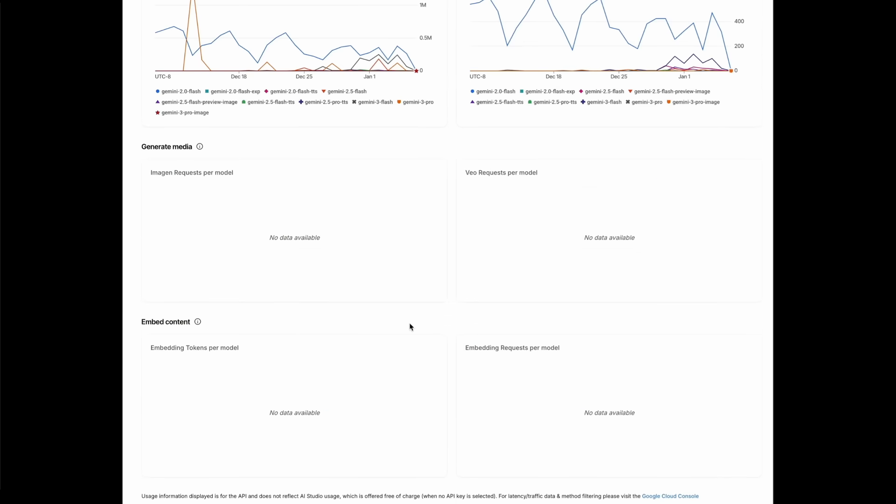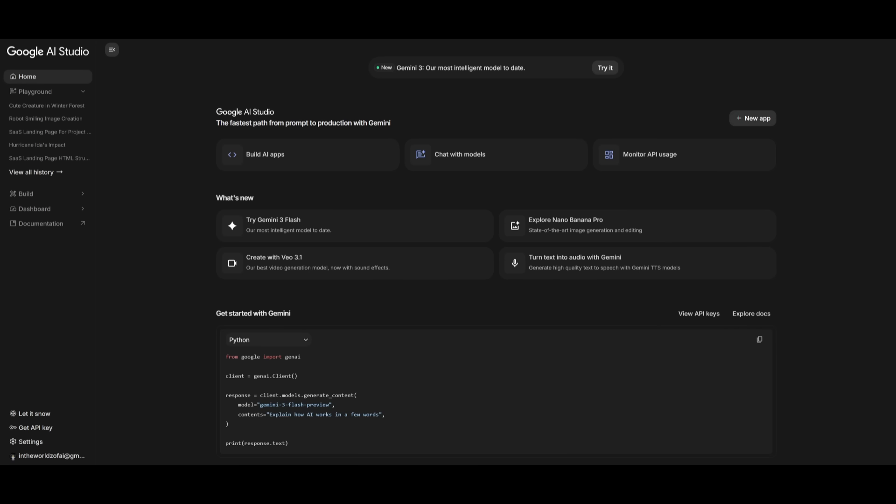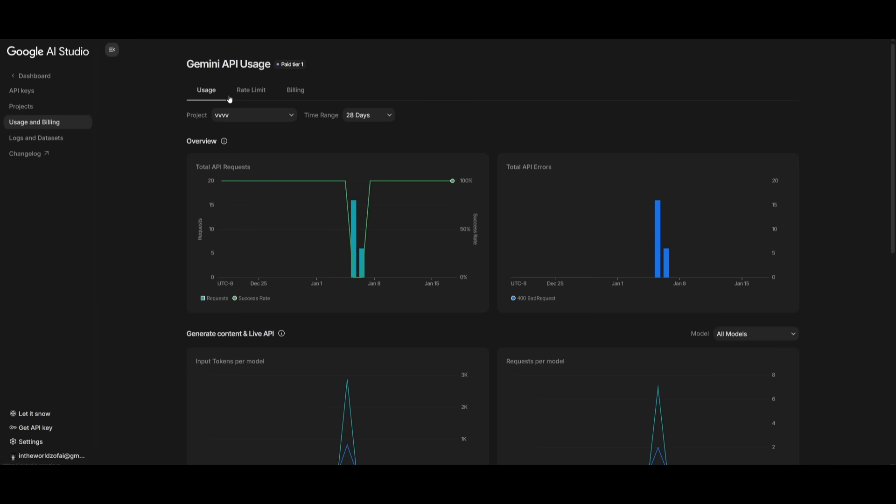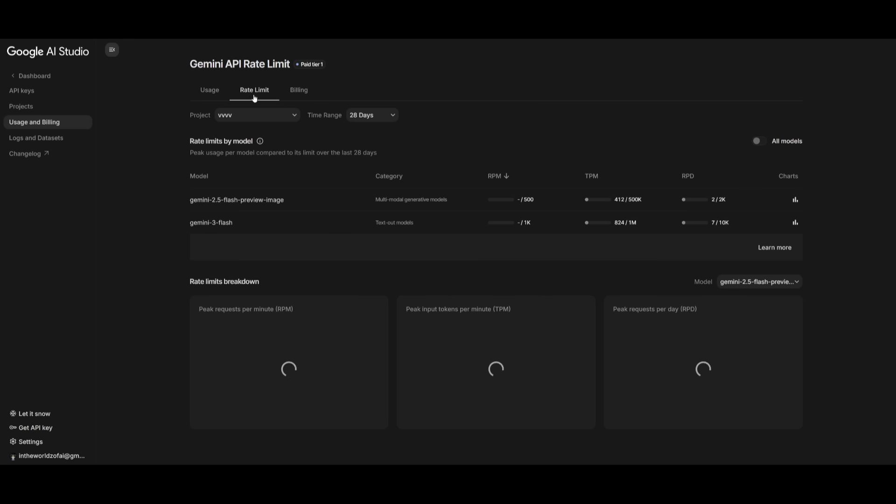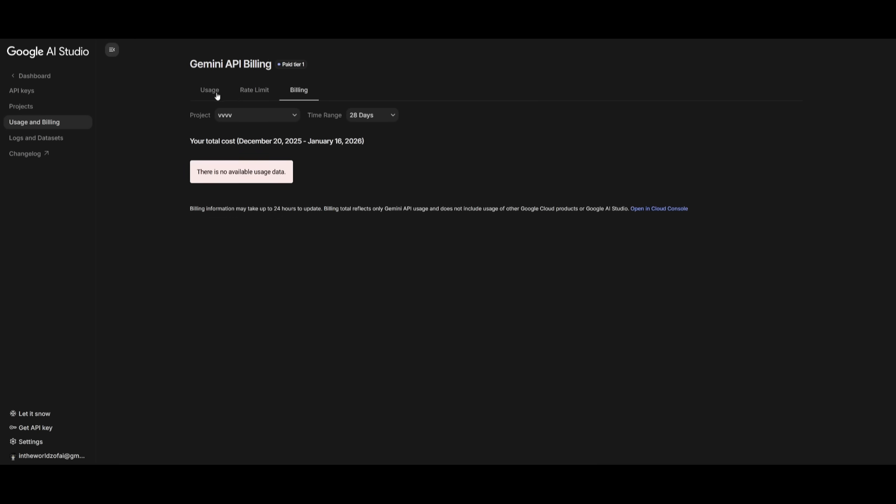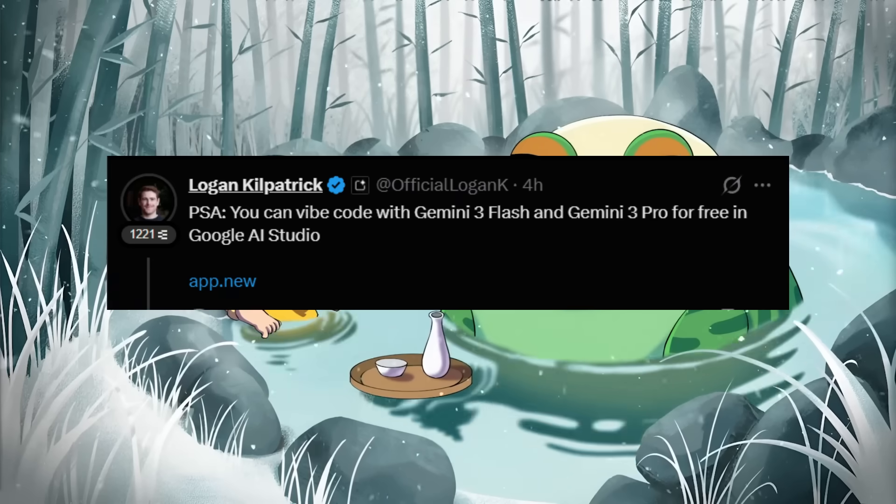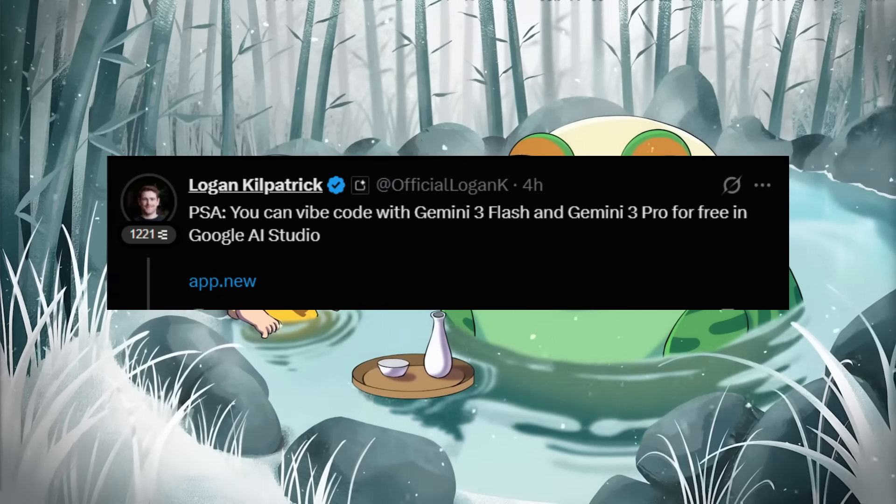You can easily access it by heading over to the main dashboard, and once you click here you want to click on Usage and Billing, and you can actually take a look at the overview of API usage for different projects, the rate limits for it, and the billing which you can monitor over here.